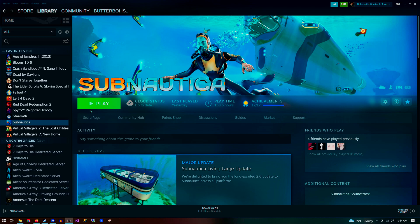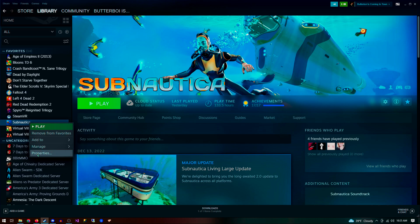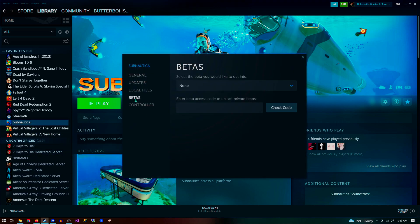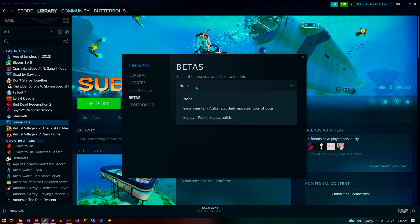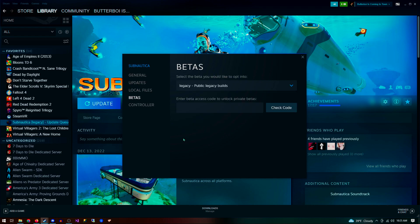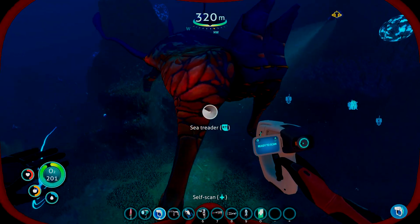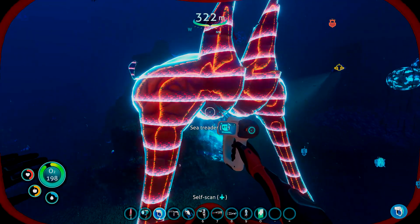If that's the case you will need to roll back to the previous version. Simply follow the instructions in the patch notes, go to your Steam game library and right click on Subnautica. Click Properties, and then click the Betas tab. In the first dropdown you need to select the Legacy Public Legacy Builds option. Steam should now download the old version of the game.